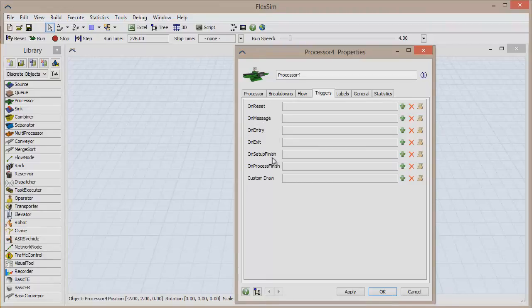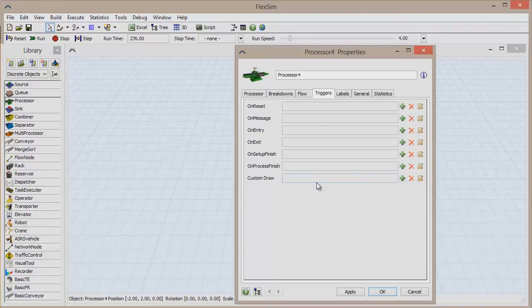when the setup has completed, and when the process has finished. There is also a custom draw trigger, which will be discussed in a future video.